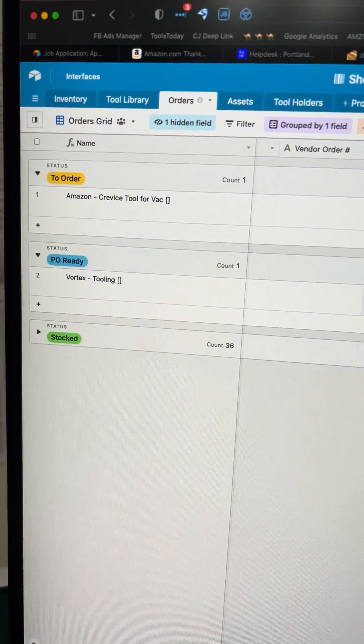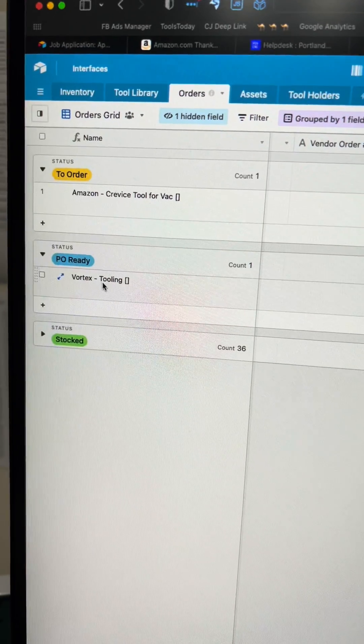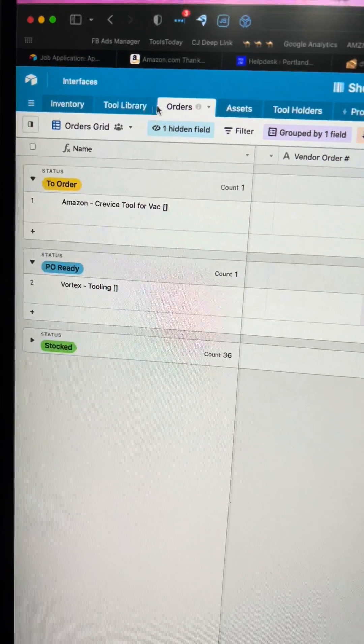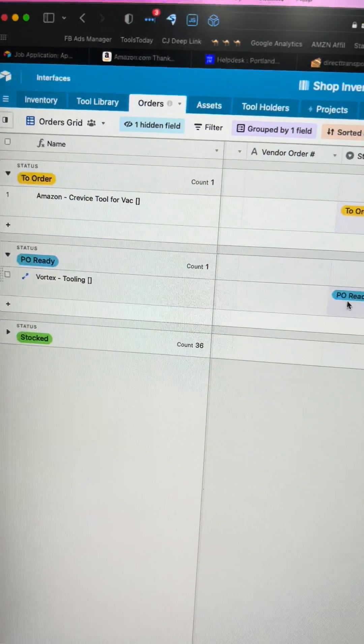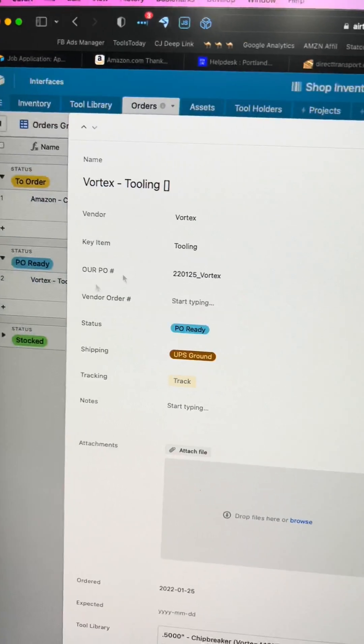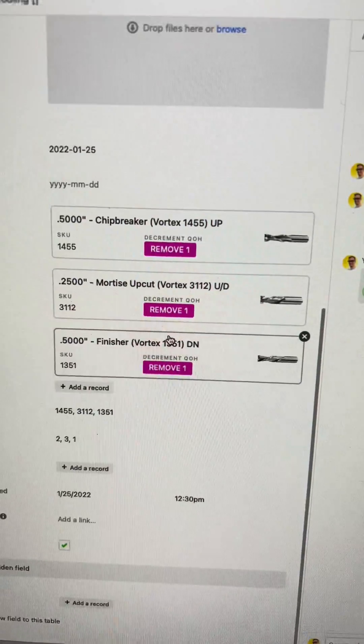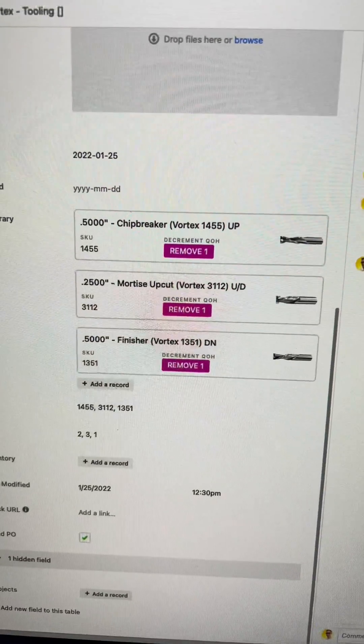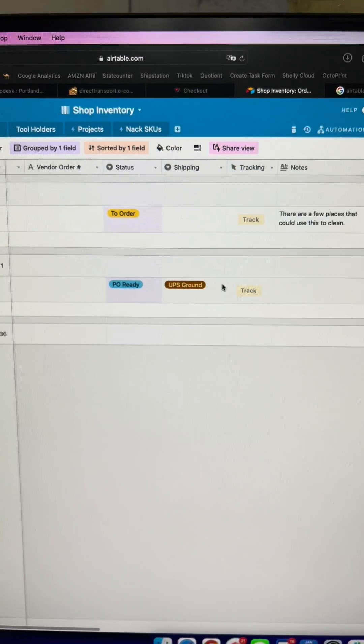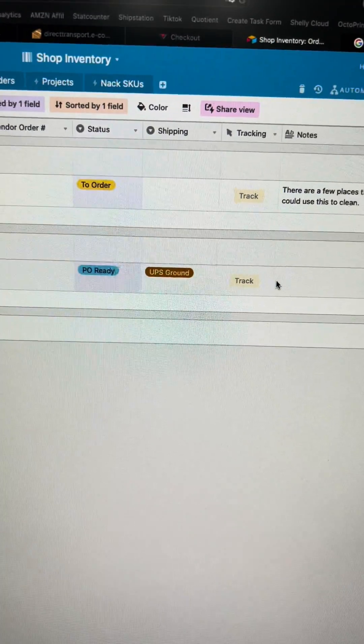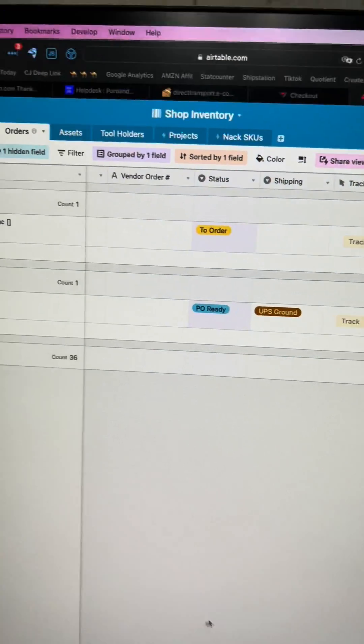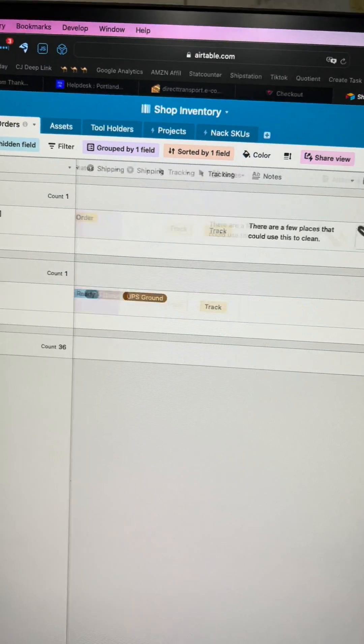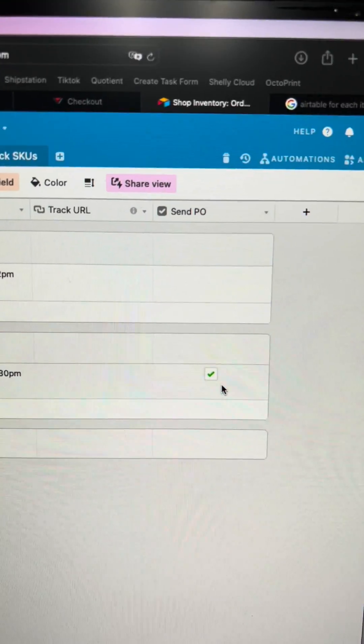Here's our little Orders tab, which links off of our tool library. When you add stuff to this order, these tools will be ready to order. Then I would go over to the end of this line and check send PO.